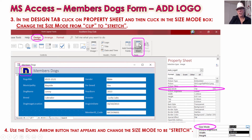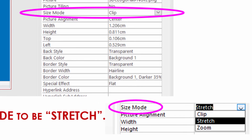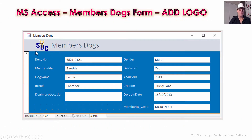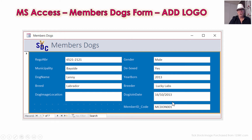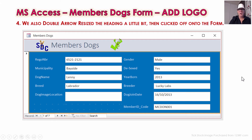The logo will look way too big at first — you'll just see the top of a giant-sized image. To fix that, while you're still clicked on the logo, open the Property Sheet and on the Format tab go down to Size Mode — it'll be on Clip. Click the down arrow and pick Stretch instead of Clip. What will happen then is it resizes and looks really good: your dog club logo is in there and the form is looking really nice and professional, with a good color scheme where everything is clearly readable.